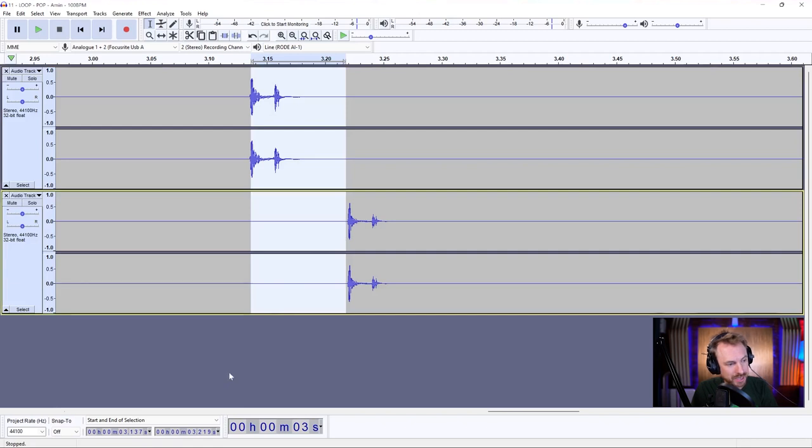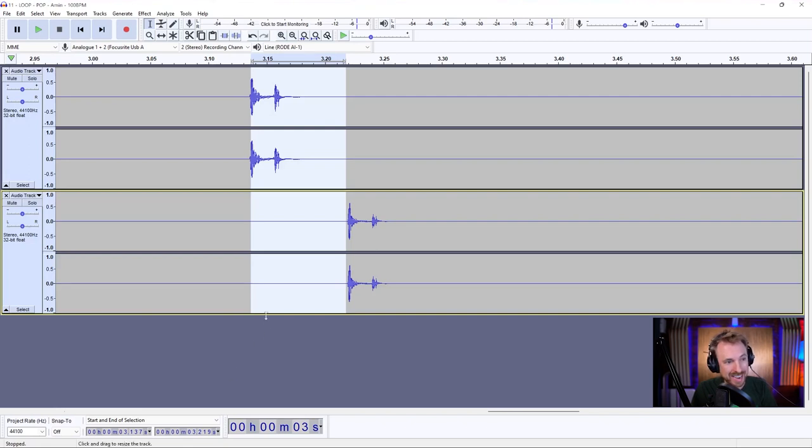It's going from 137 up to about 219. OK, so we're going from 137. Let's call it 140 to 219. So that means there's about 80 milliseconds of latency.